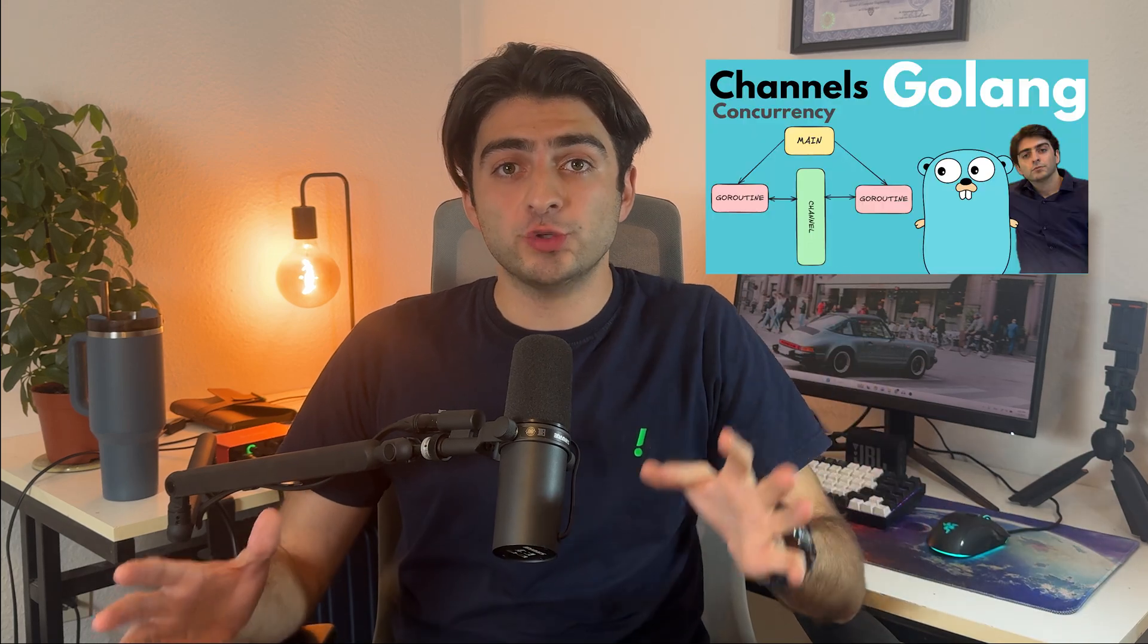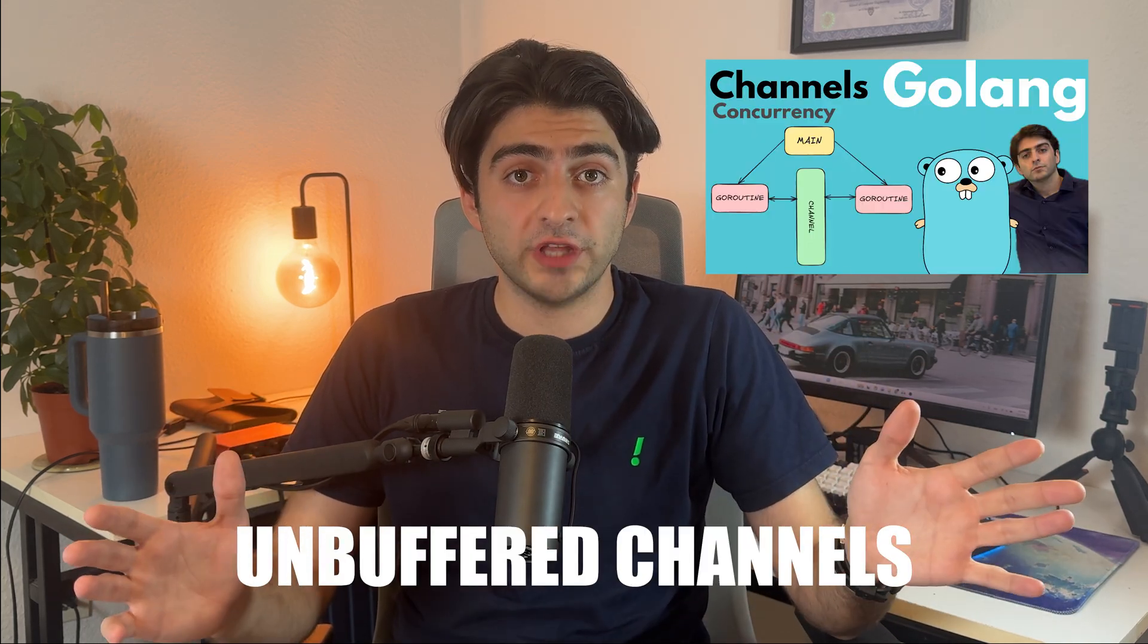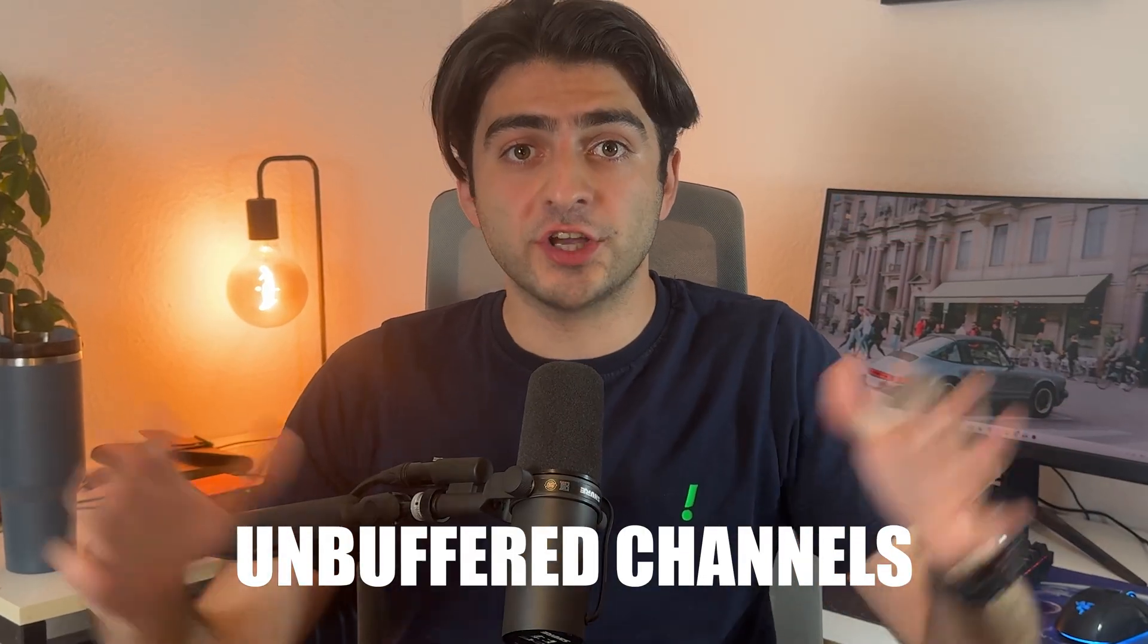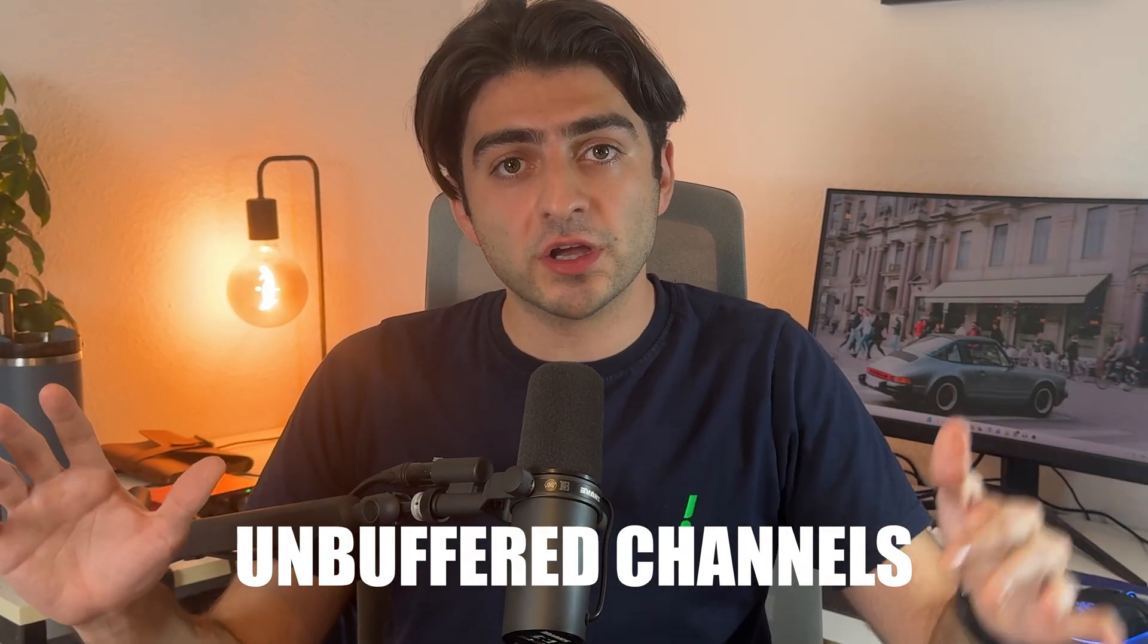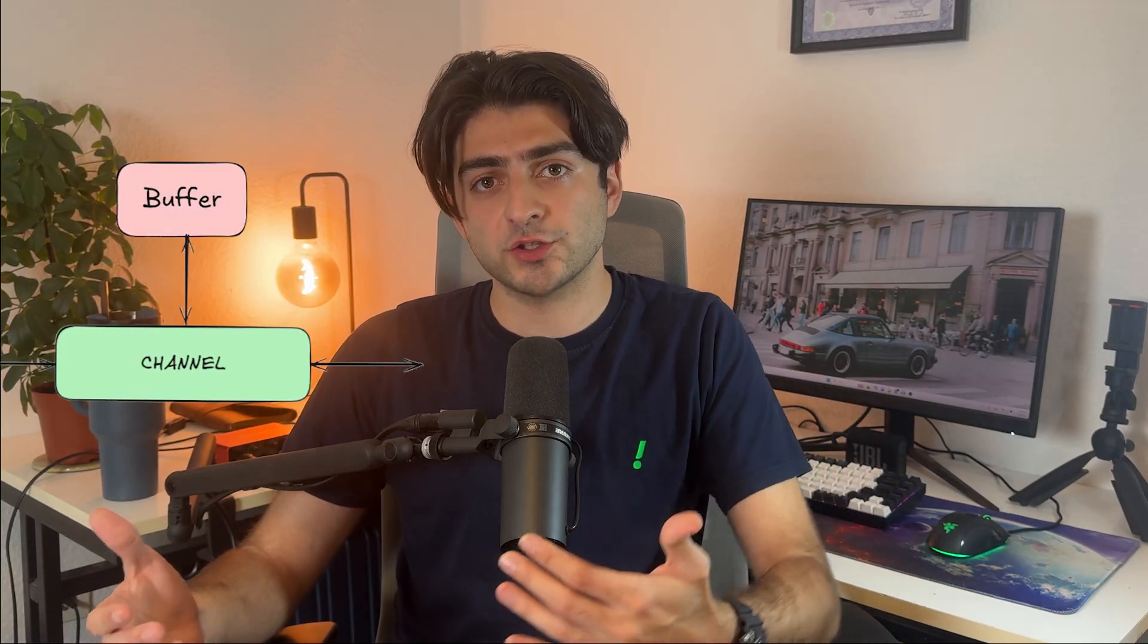In the last video, I told you that the basic form of channels, which are called unbuffered channels, don't store data. They get it, block the execution of everything until the receiver comes and lets it go. Next to the unbuffered channels, as you'd expect, we have buffered channels.